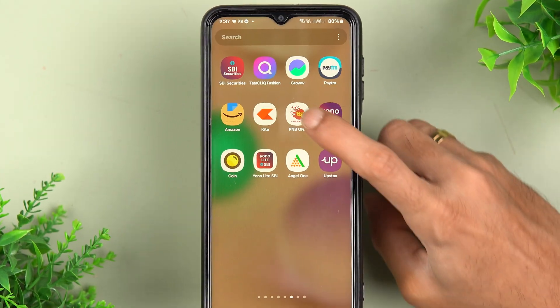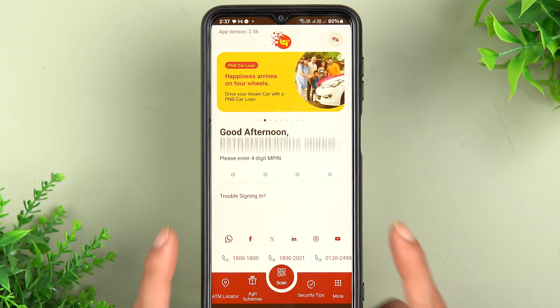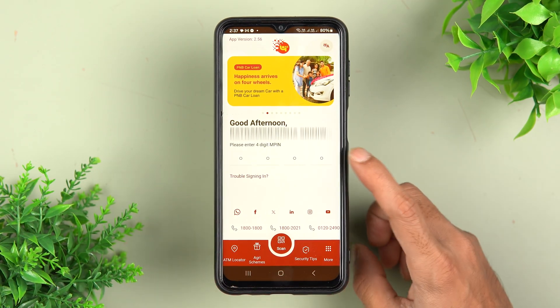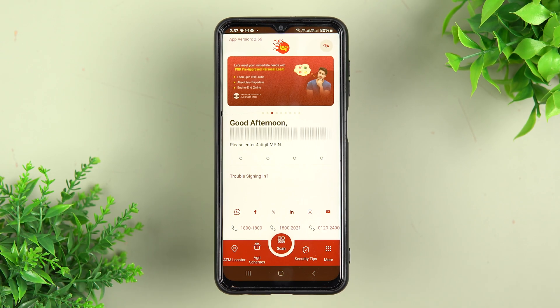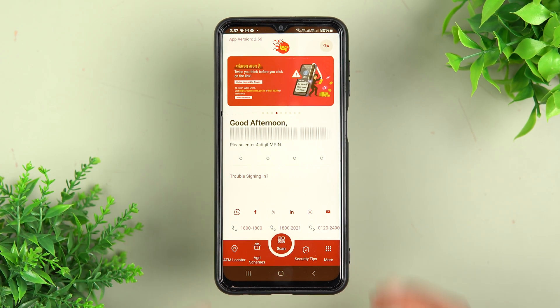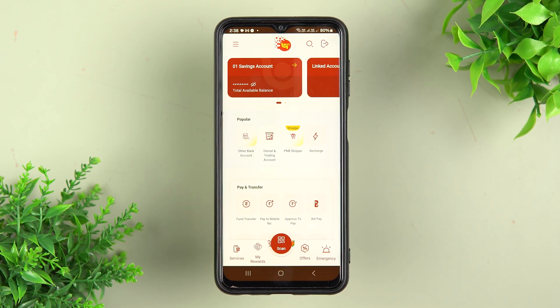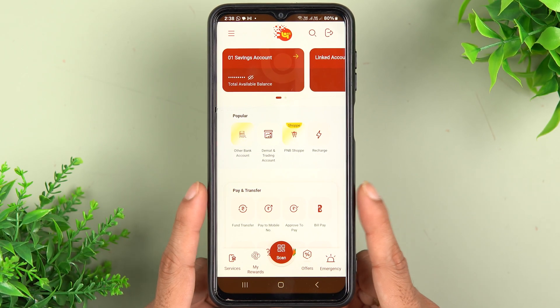The very first thing you have to do is simply open the PNB1 application on your mobile phone, enter your MPIN, and complete the login process. It doesn't matter if you're using an iPhone or an Android phone — the process is going to be the same.